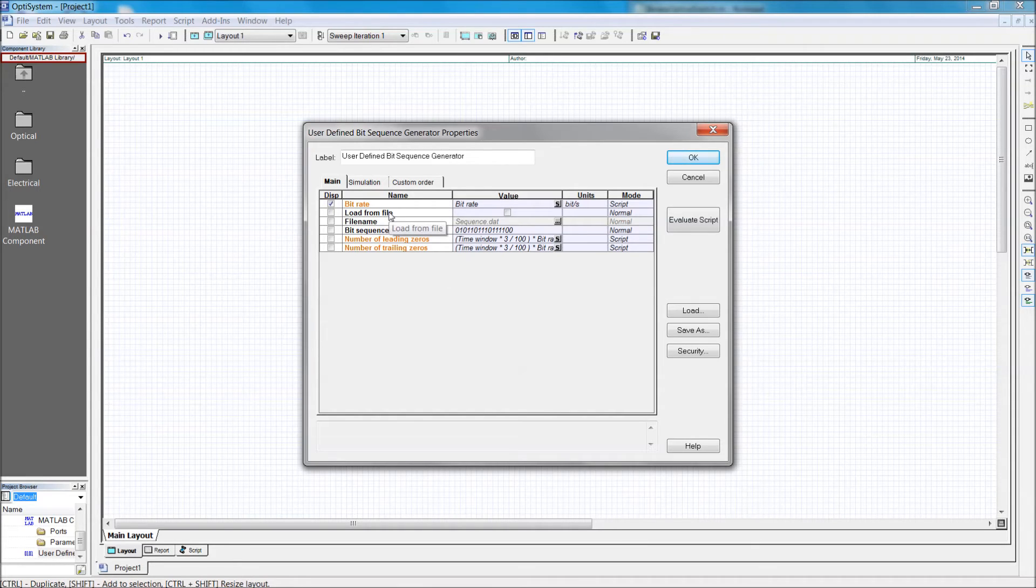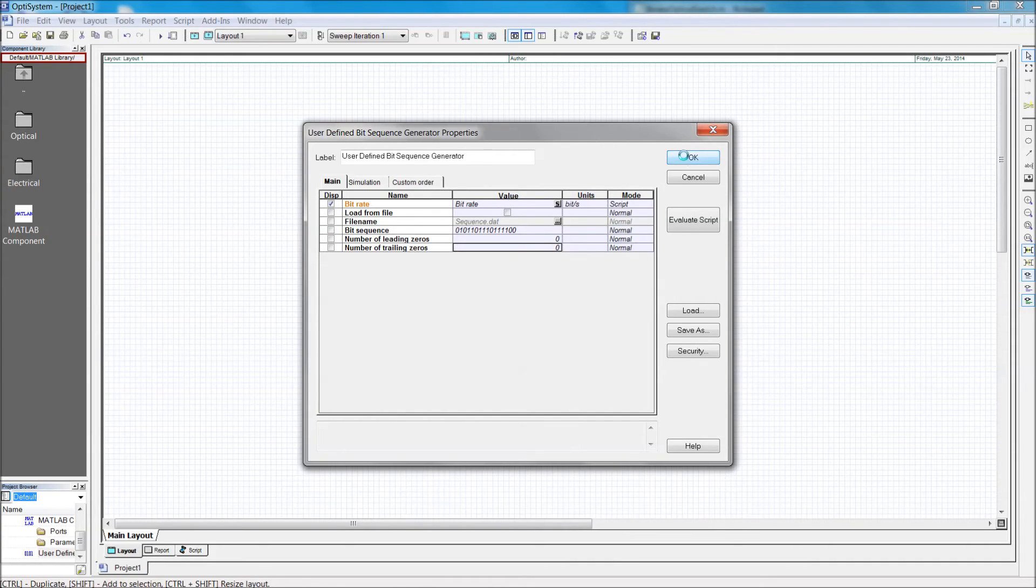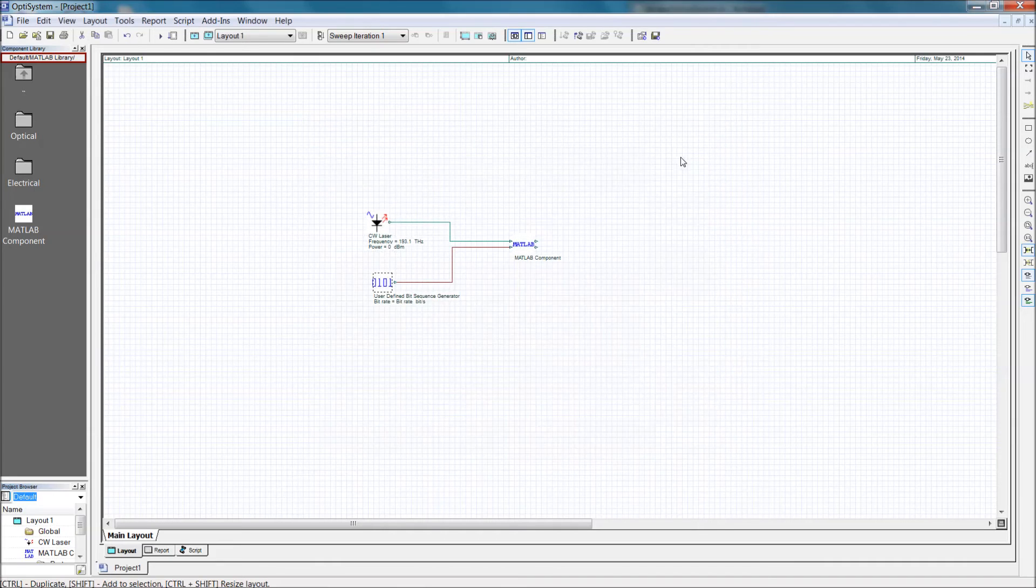To make sure that we have direct control over the sequence, I'm going to set the number of leading and trailing zeros to 0 manually. Now let's accept these changes, and we're almost done.